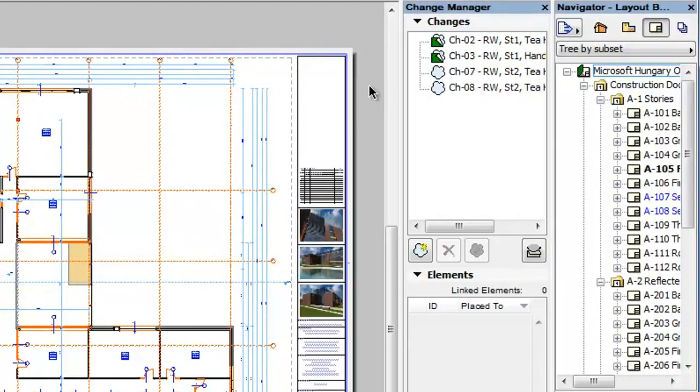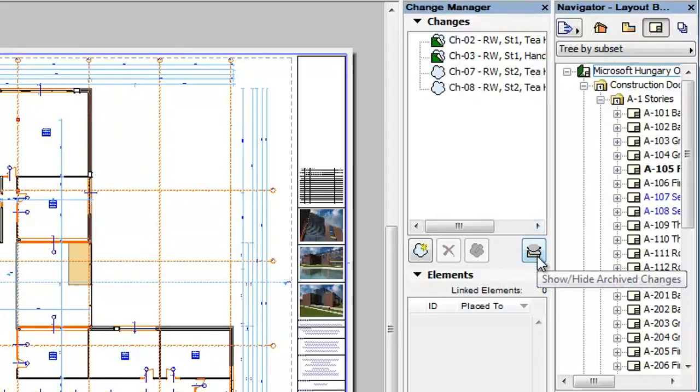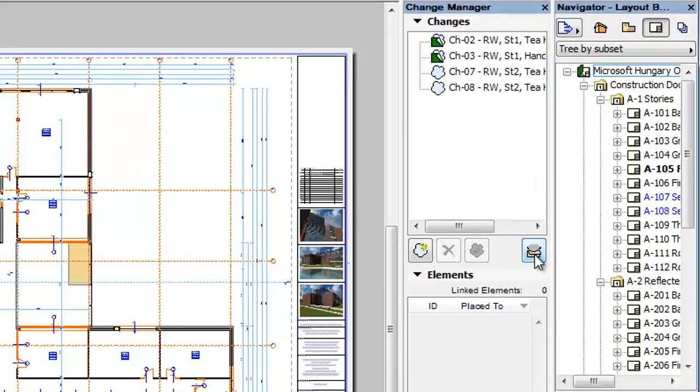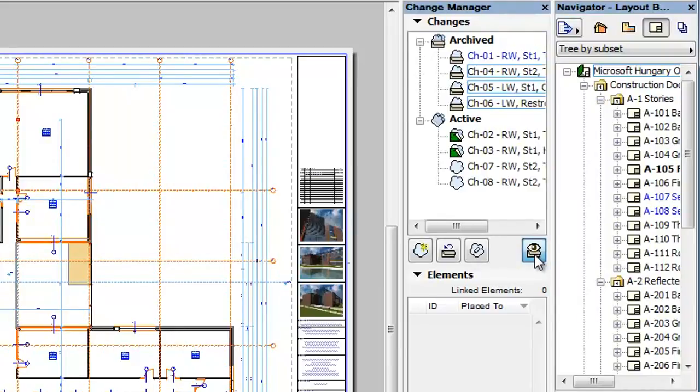Archived changes are hidden by default in the Change Manager Palette. To display them, click the Show or Hide Archived Changes button in the lower right corner of the Changes panel of the Change Manager Palette. This button will toggle the display of archived changes.